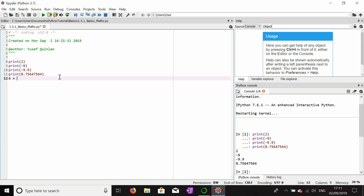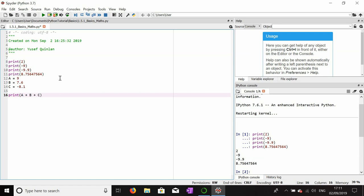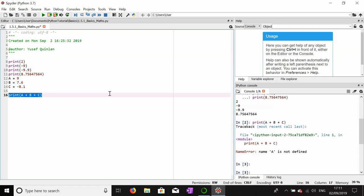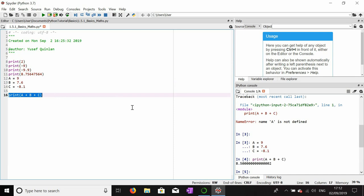We'll make variable a equals 9, variable b equals 7.6, and variable c equals -8.1. Now the first thing we want to do is addition. Addition is quite simple — you just enter the variables and use the addition sign as you would in regular pen-and-paper maths. And that is the addition of those three variables.